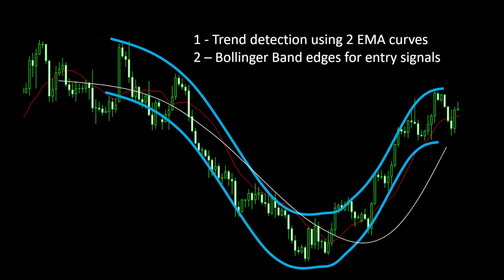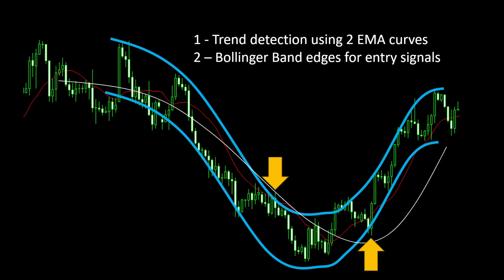Then we can use Bollinger band edges to trigger position entry points. So if we have an uptrend we're looking for a long position, then if the price crosses the lower Bollinger curve we open a long position, and in the opposite direction in a downtrend if the price crosses the upper Bollinger band then we enter a short position.